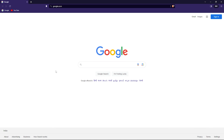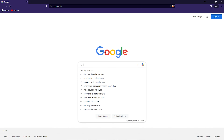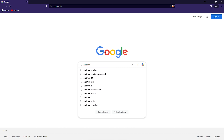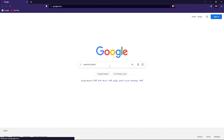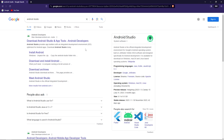There are three steps involved in this process. First, you are going to download and install Android Studio. Second, you are going to download and install Java 11. Third, you are going to set up Android SDK, NDK, and Java in Unreal Engine.